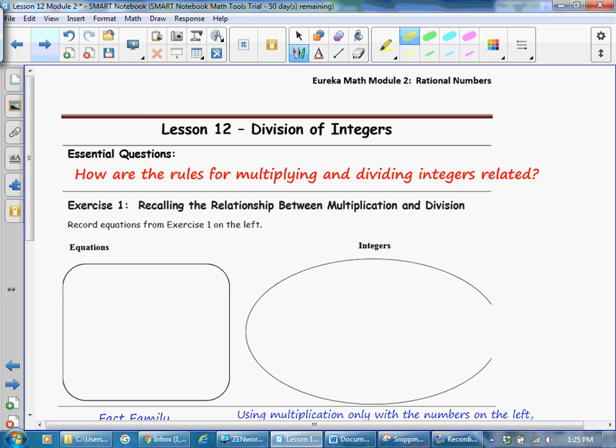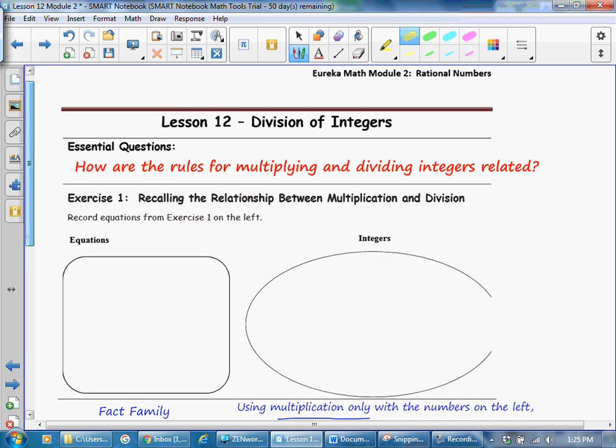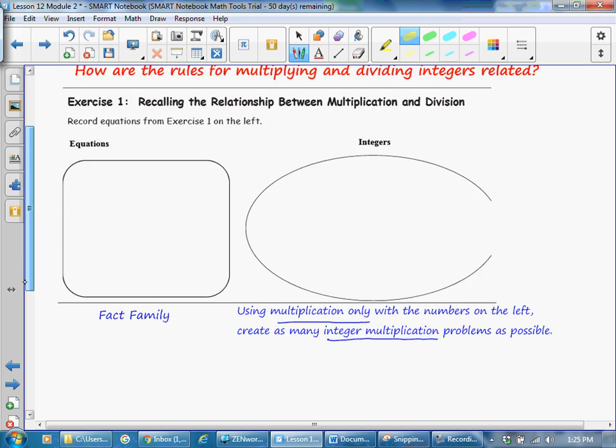The essential question: How are the rules for multiplying and dividing integers related? Exercise 1 — recall the relationship between multiplication and division.